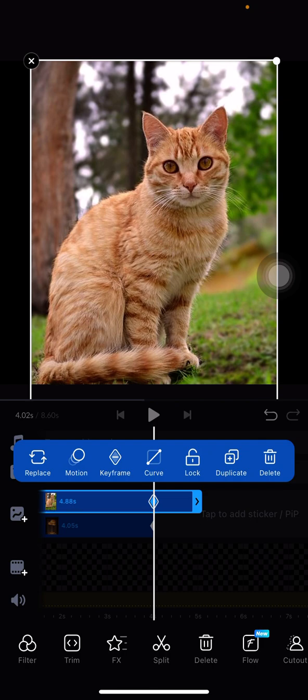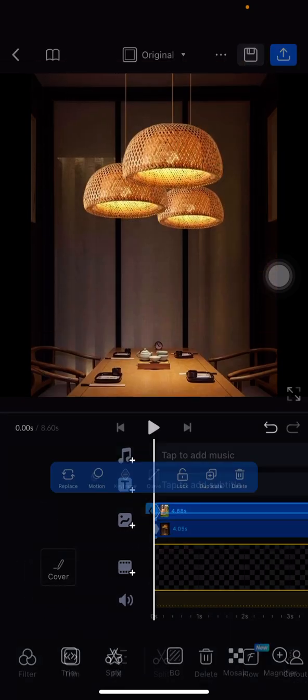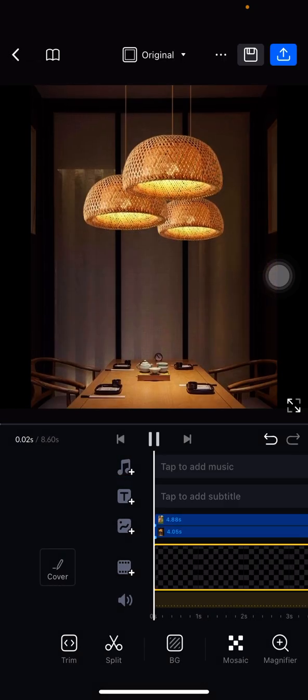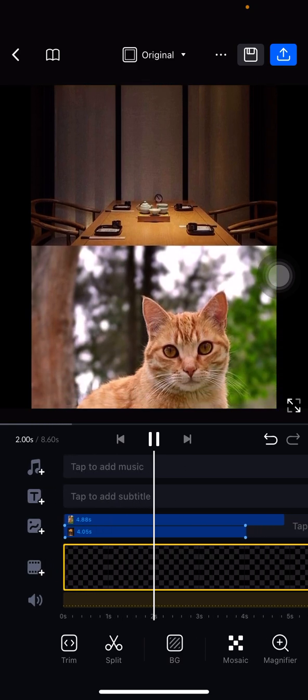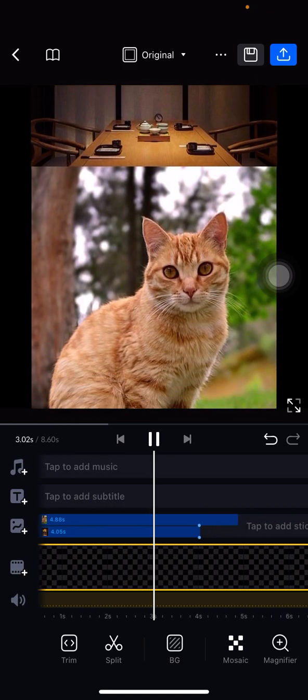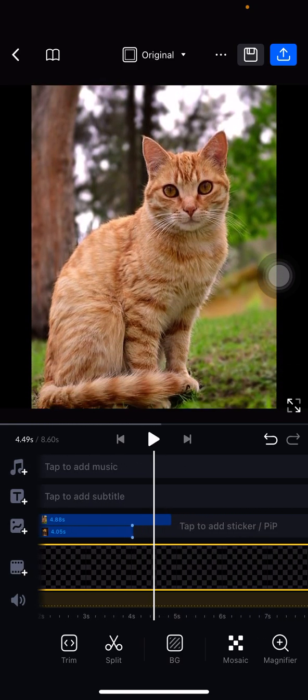And now you can see the result. This is the first result. You can see that the picture is rolling here.